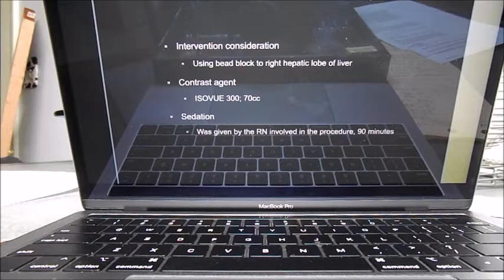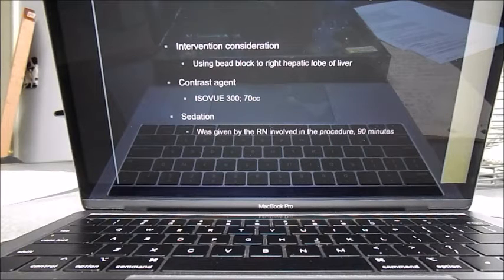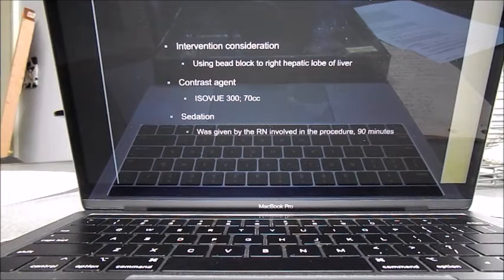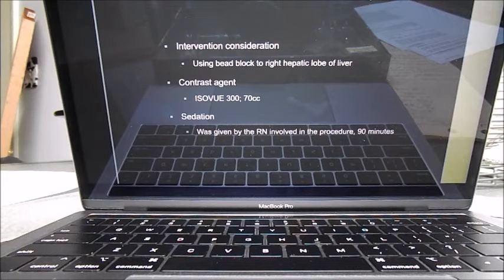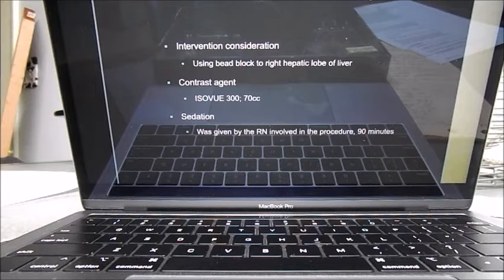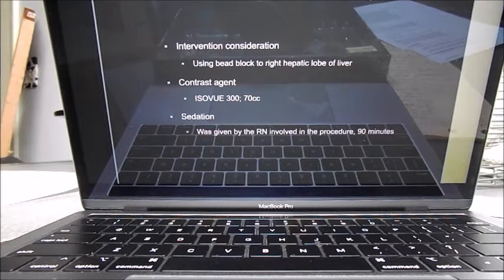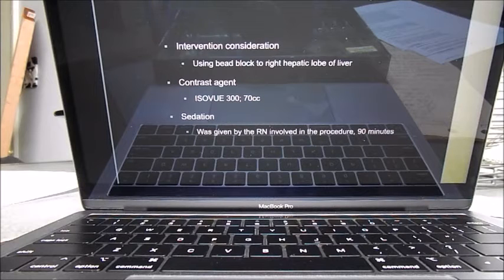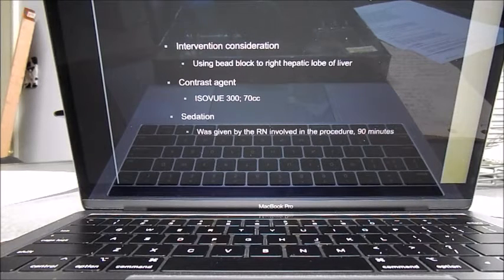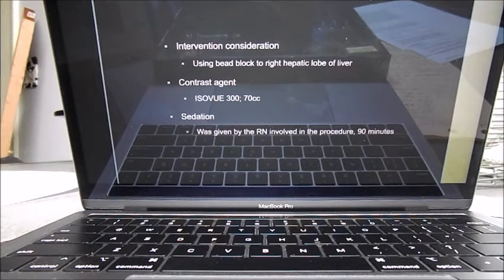After we knew we were in the right spot, we got the bead blocks, which we used the 100 to 300 and the 300 to 500. The way we did that was the doctor was the one to inject those. We got the beads, she used straight contrast, we mixed the beads and the contrast together so we could see exactly where we were going and exactly what we were doing.